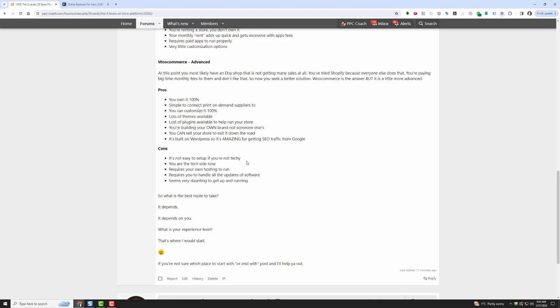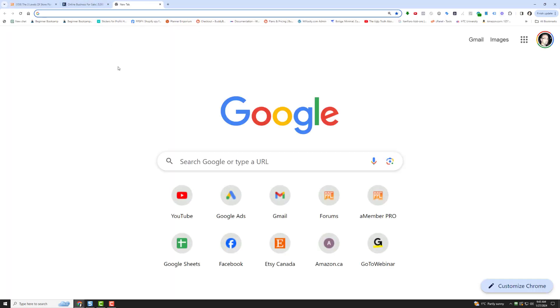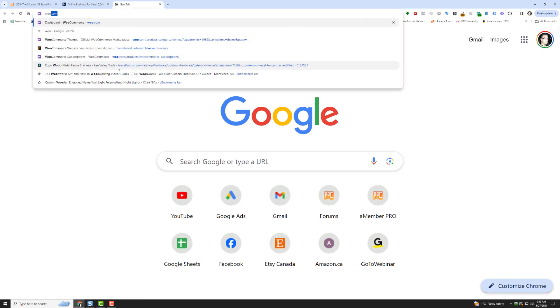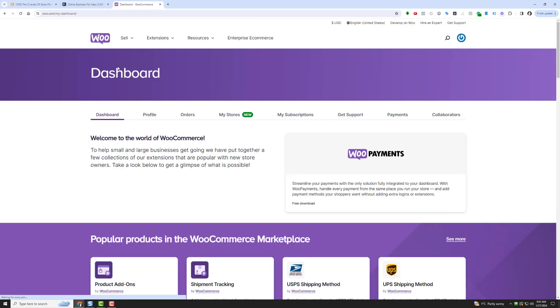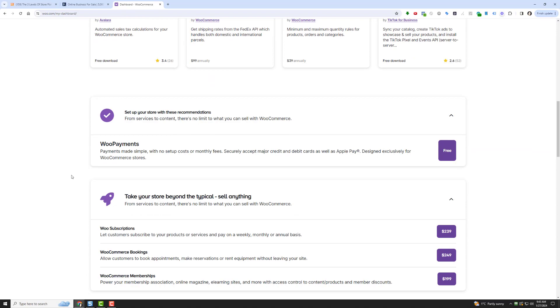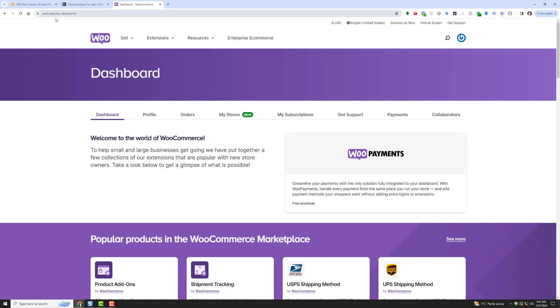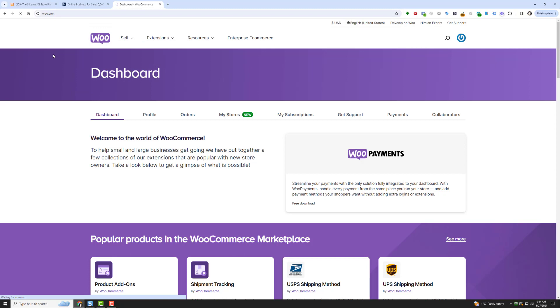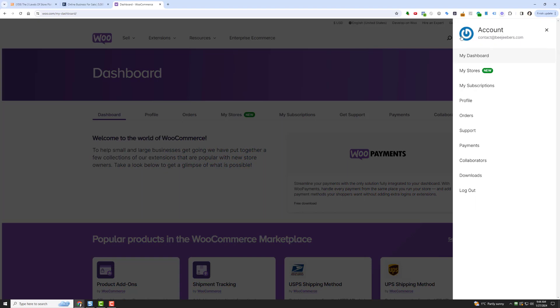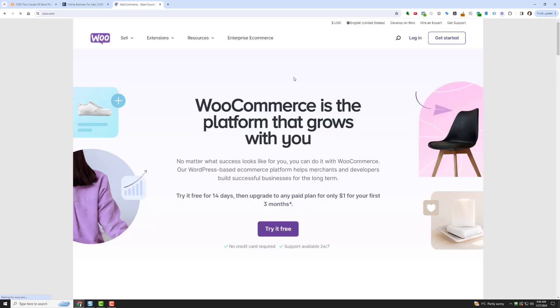The cons of this are: number one, it's not very popular. Number two, it's not easy to set up if you're not techie. If you've never installed, if you're basically getting hosting, you are the tech now. So you need your own hosting to run it, and that's a huge drawback for a lot of people, even though there are a ton of WooCommerce hosts out there. Even WooCommerce.com, they actually have their own hosting where they'll get you started for like a buck. Try it for free for 14 days and upgrade to any paid plan for only $1 for your first months.